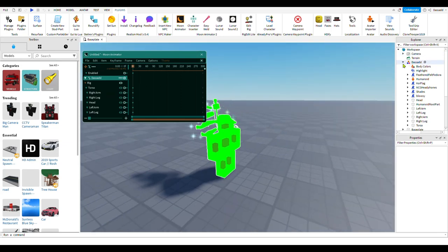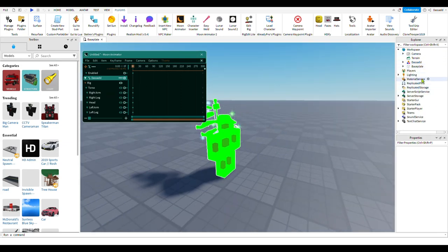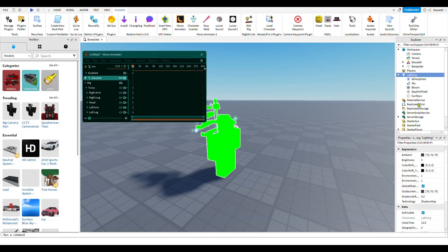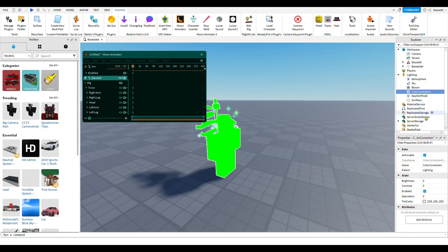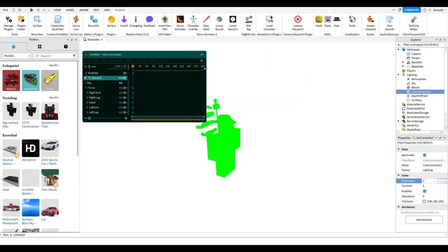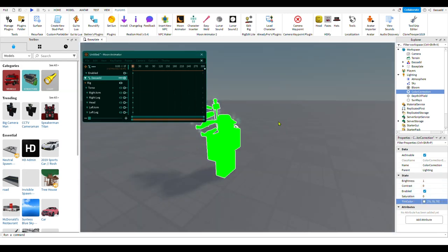Now to get the black screen effect, go into Lighting, click on Color Correction effect. Click on the Color Correction and change the brightness to negative one, then change the tint color to black.